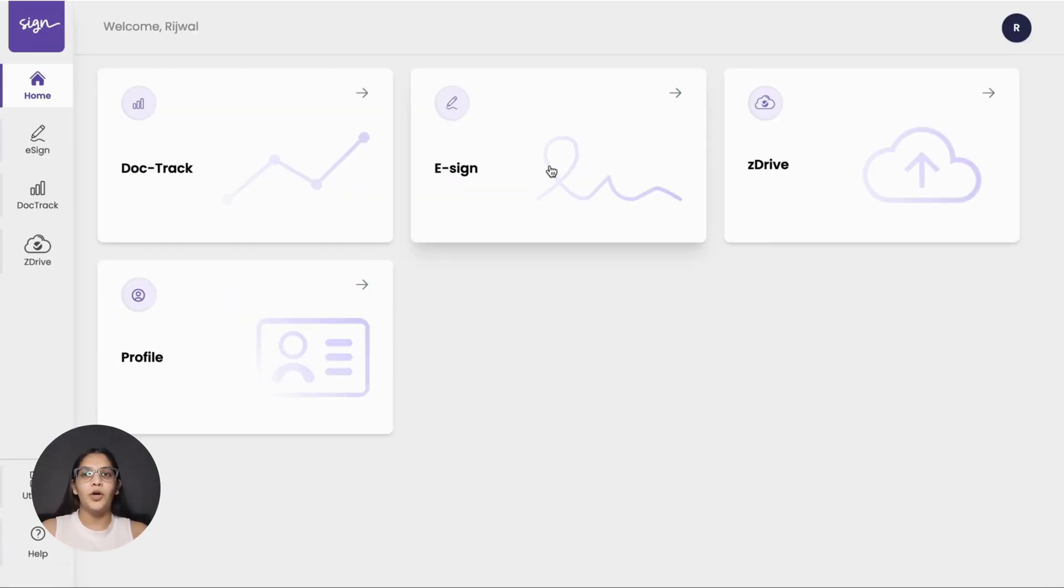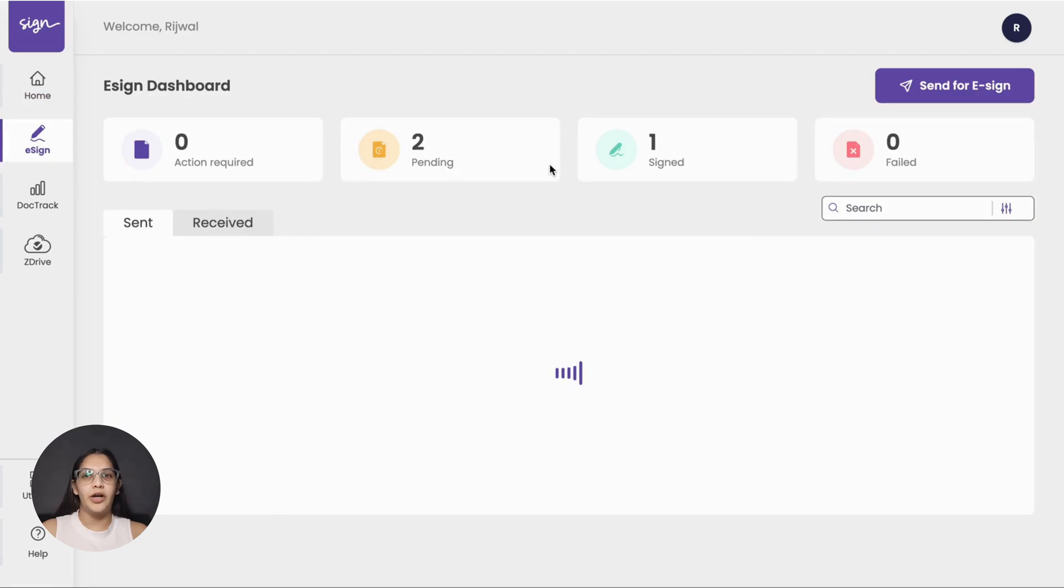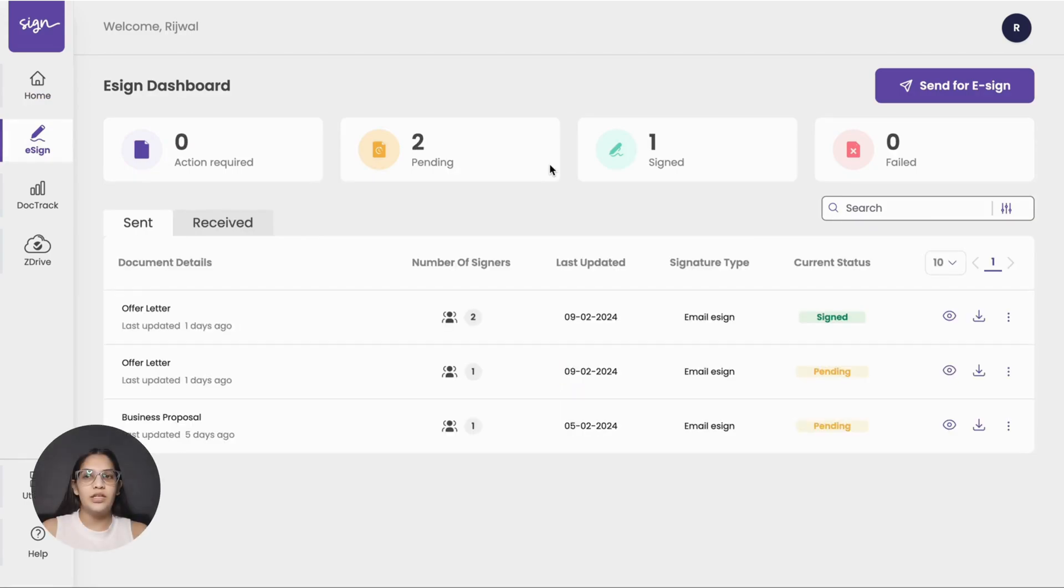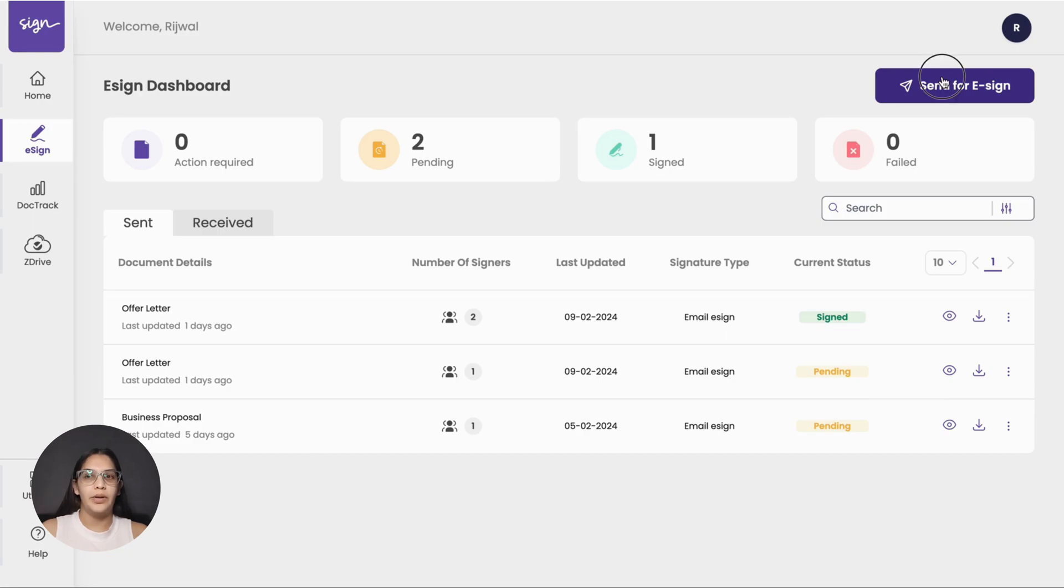From the home screen of your dashboard, locate the eSign card. This will take you to the eSign dashboard. From here, click on the Send for eSign button.